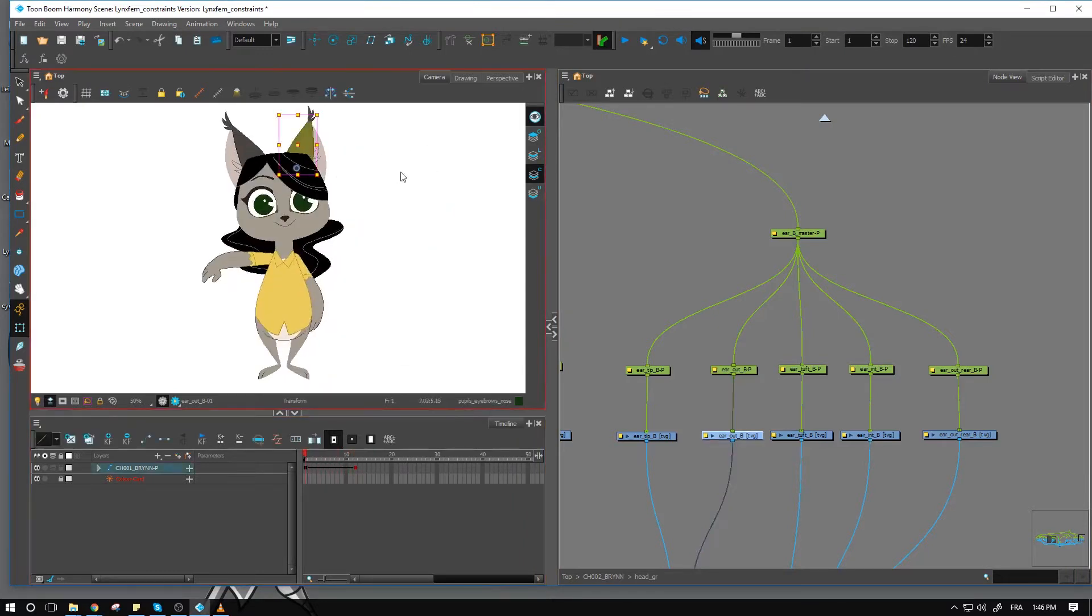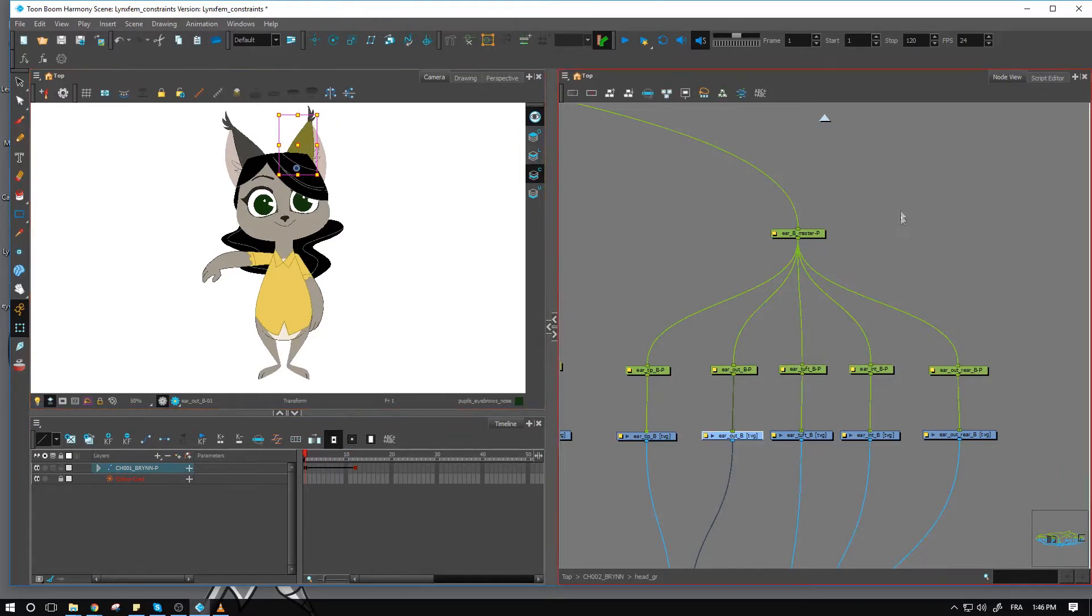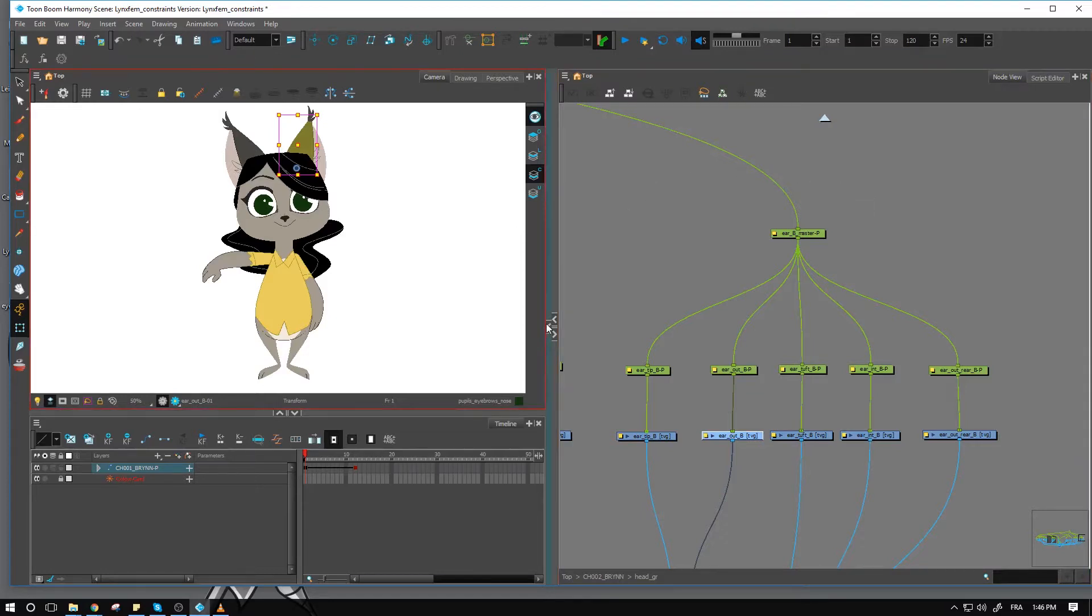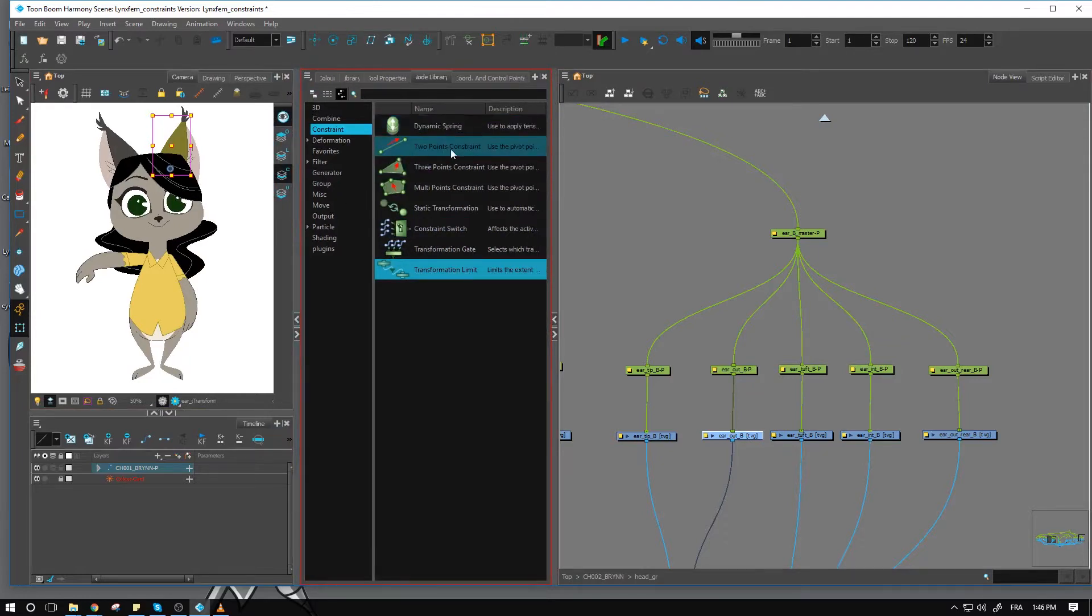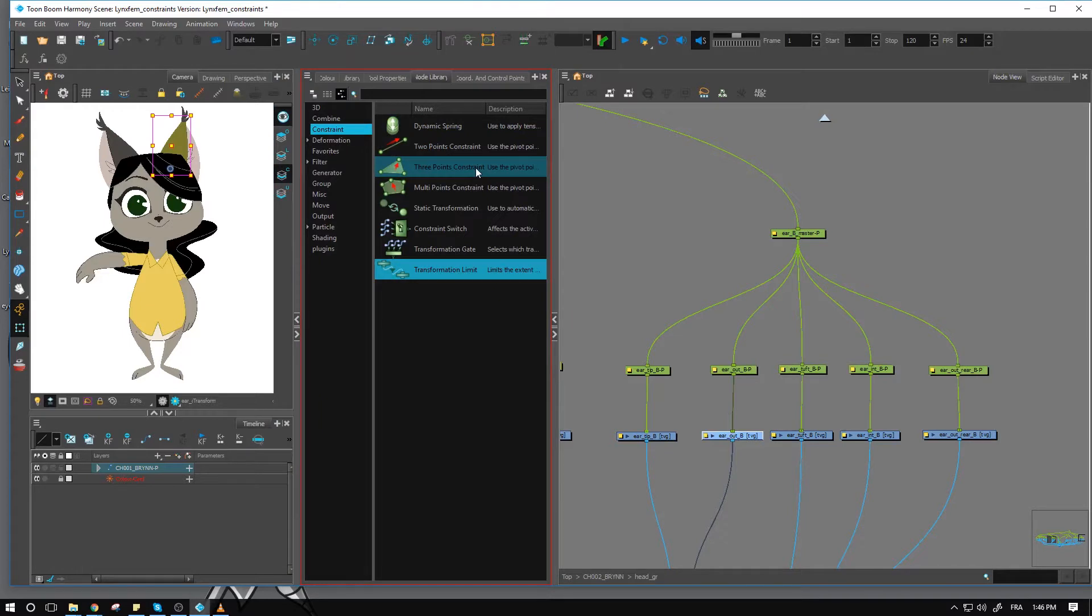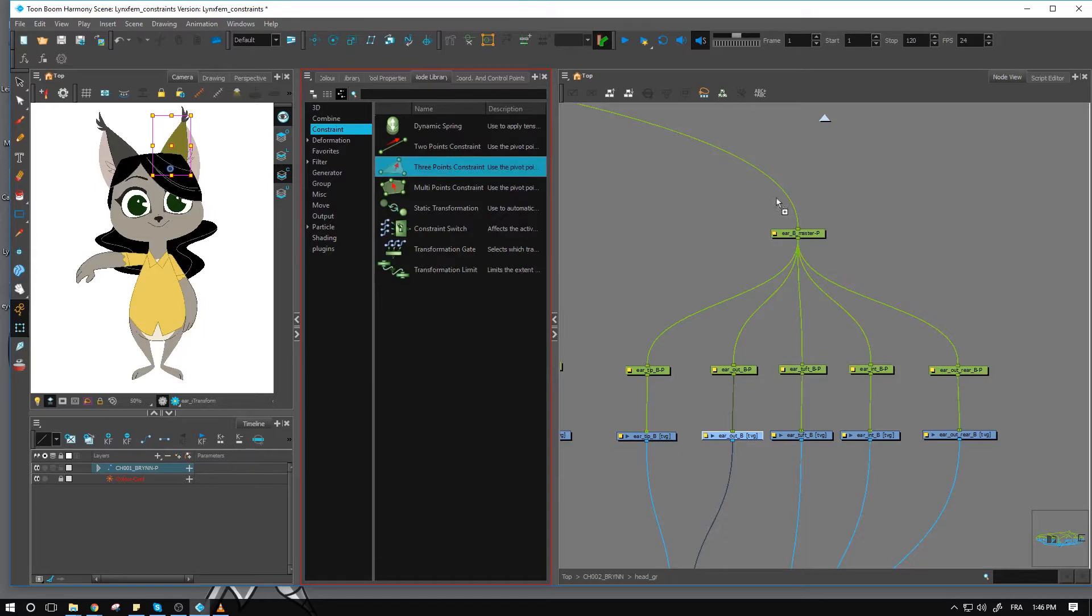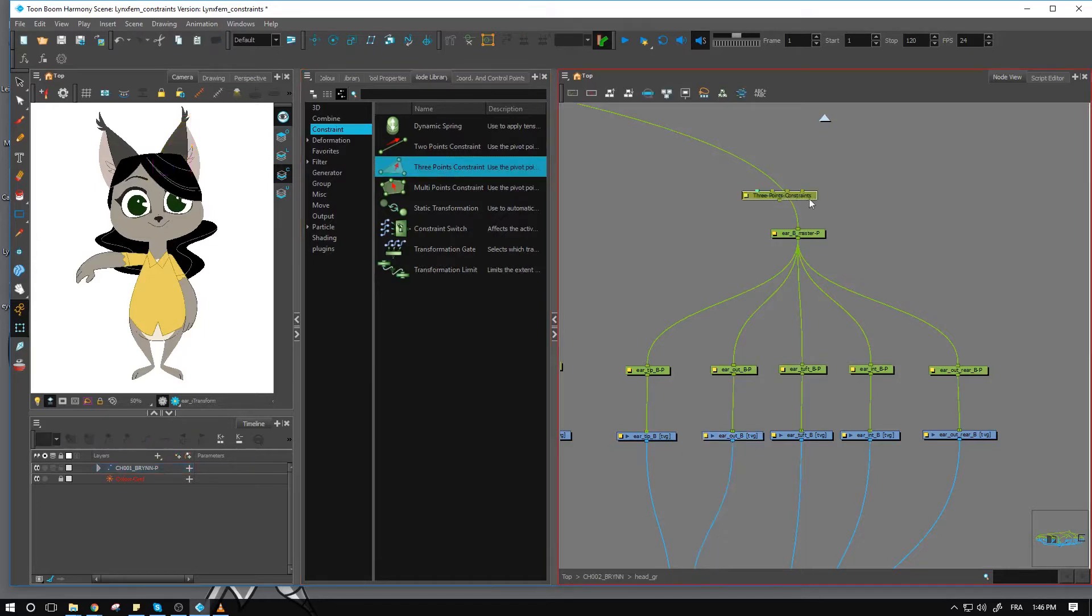So for the ears, I don't necessarily want the entire thing to just kind of bounce. So again, I'm using a combination of several things. For this one, I'm going to use something similar to what we've been using, the two-point constraints, but I'm going to use a three-point constraint with the same functionality pretty much except that you have an extra peg that you can attach to it.